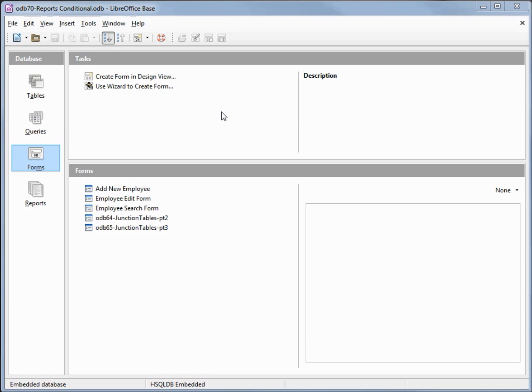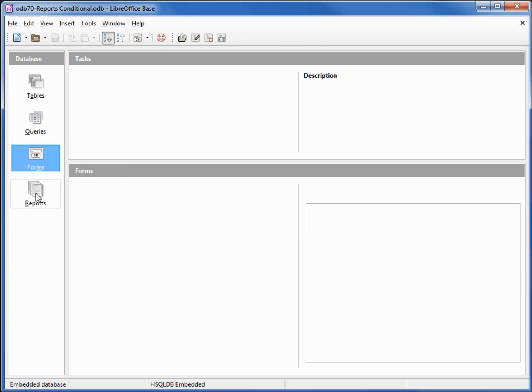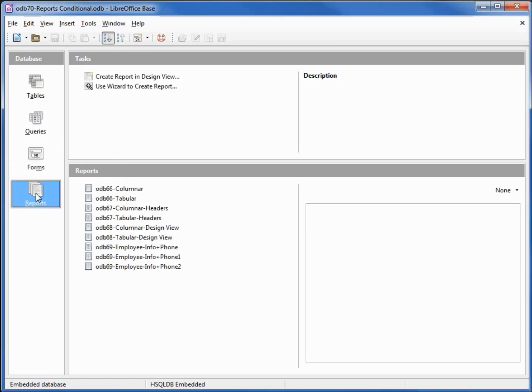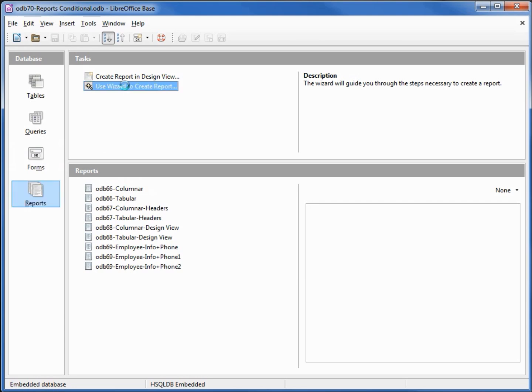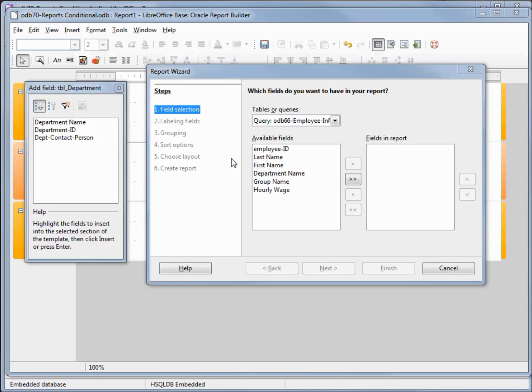I've made a copy of odb69 and I'm calling this one odb70 reports conditional. I'm going to create a new report. I'm going into reports and I'm going to use the wizard to create our report. I'm going to close